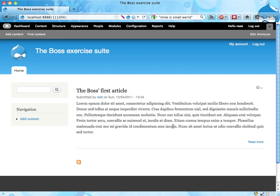Hi, this is a second exercise in the boss exercise suite, and here's the boss. Hello, I'm the boss. I noticed there was a typo in the article posted on the front page. It says lorem ipsum, but it should say lorem ipsum like this.